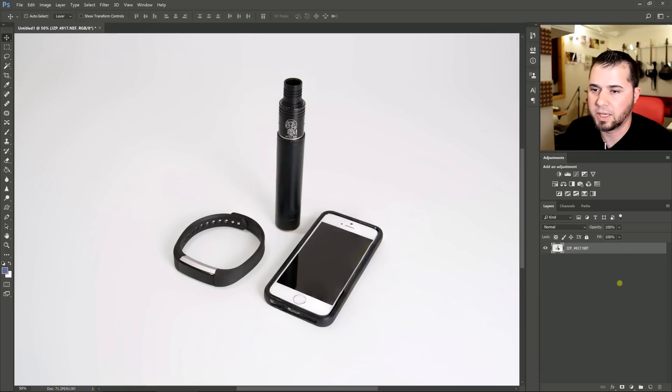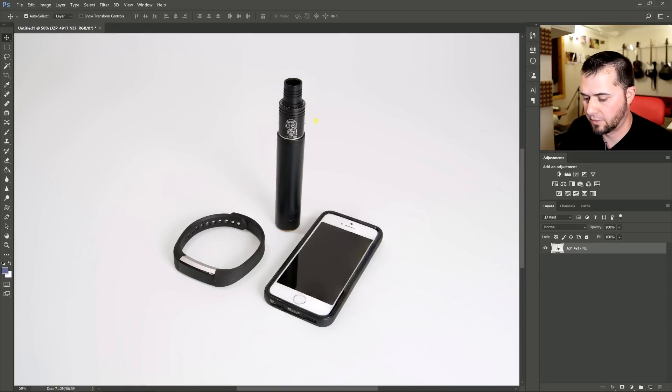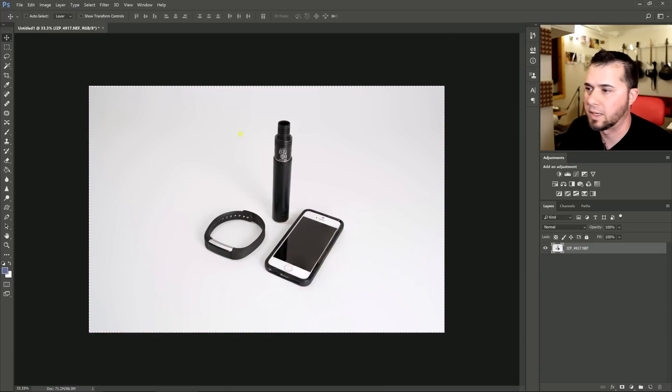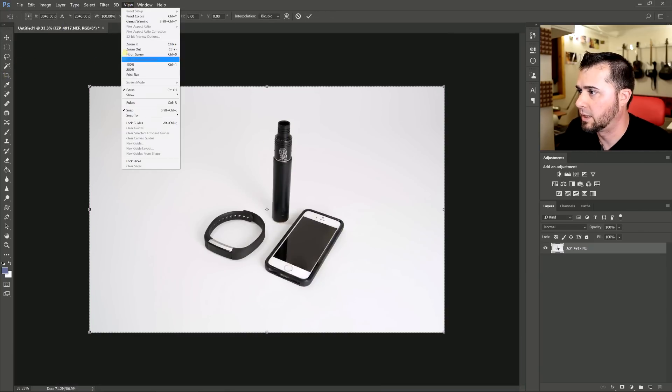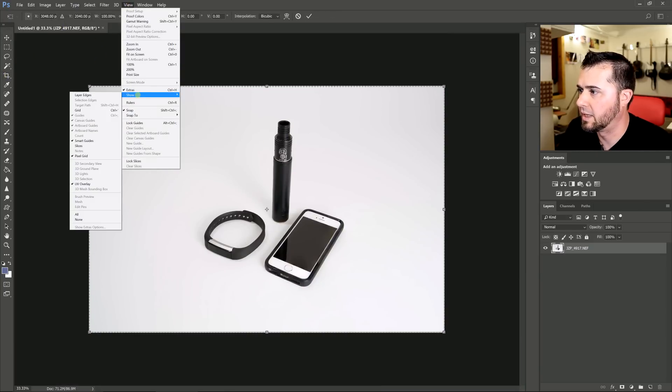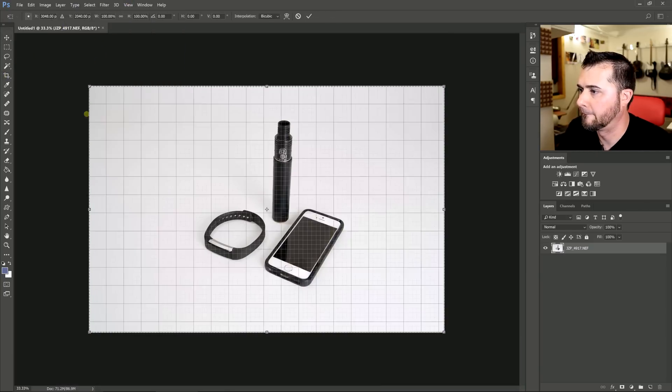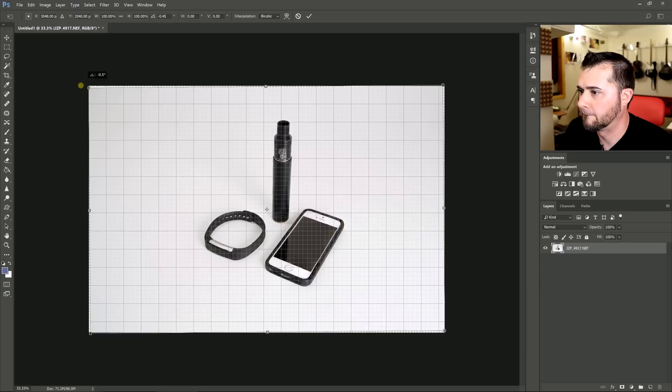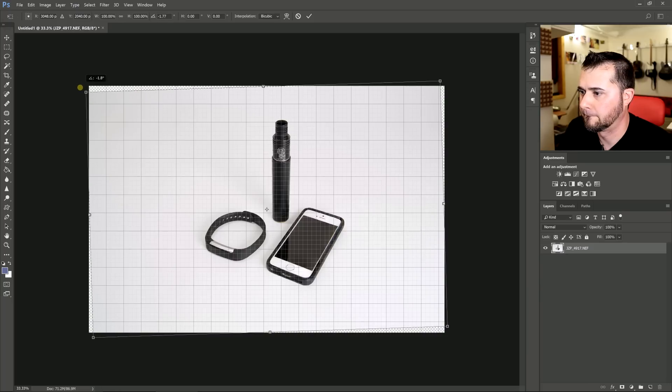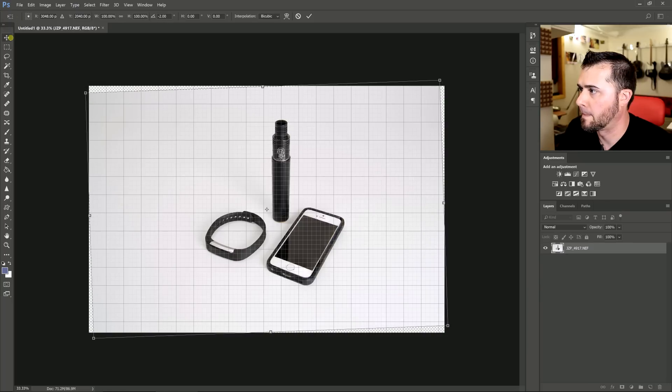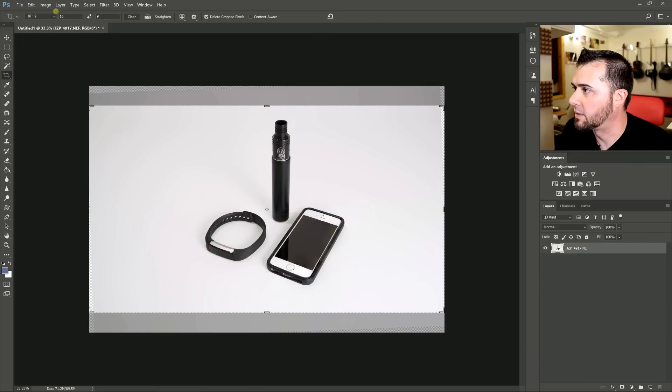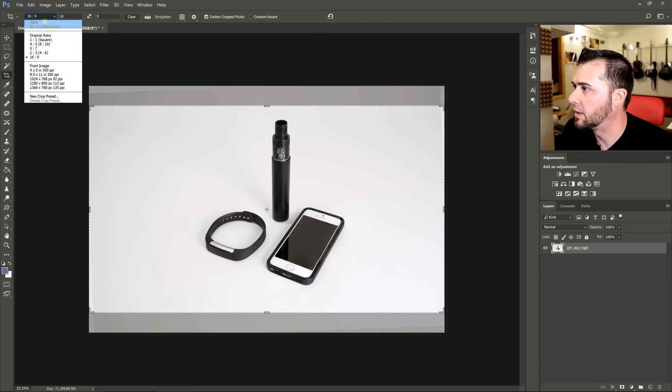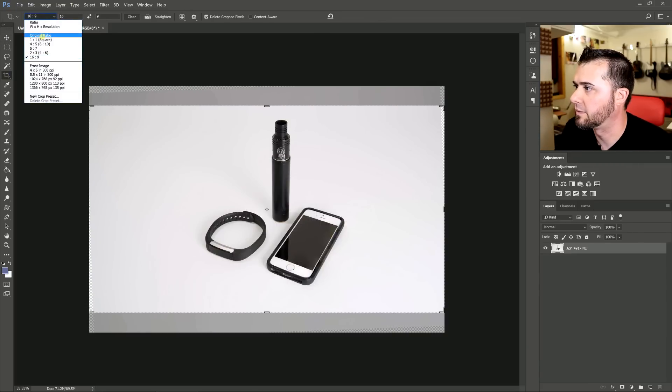I'm going to shift control E to combine all those. And the first thing I want to do is straighten this out. Control T. And I want to get my grid here. And now I'm going to just give it a little crop here. Original ratio should be fine.